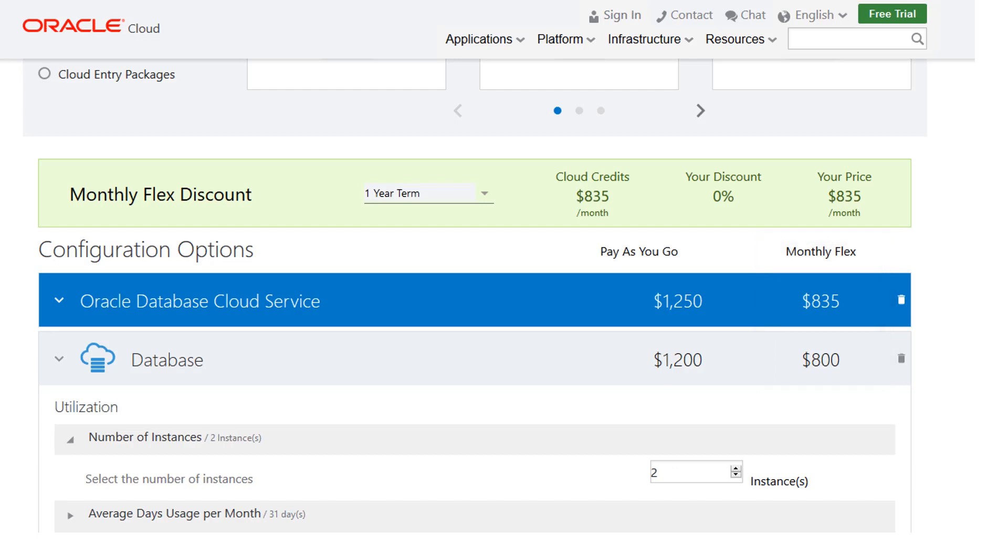In addition to the savings you get by selecting the monthly flex payment option, you can save additional money based on the number of credits you purchase and the duration of your subscription.